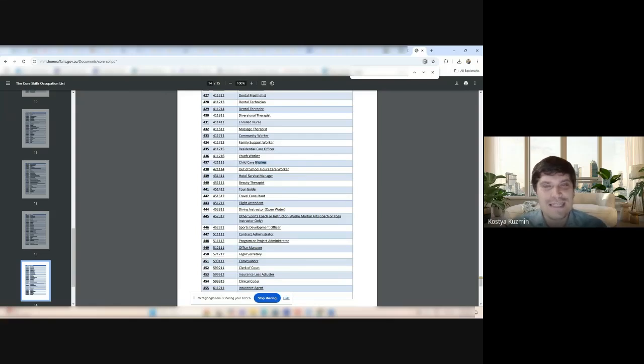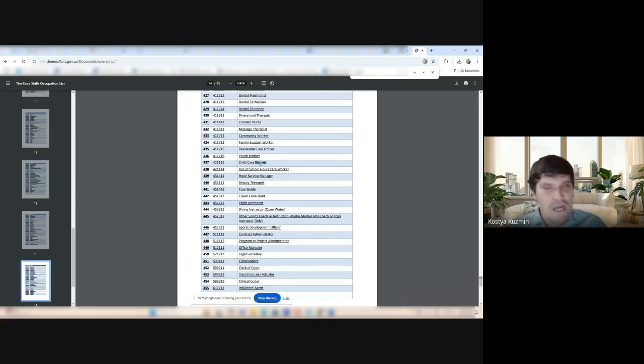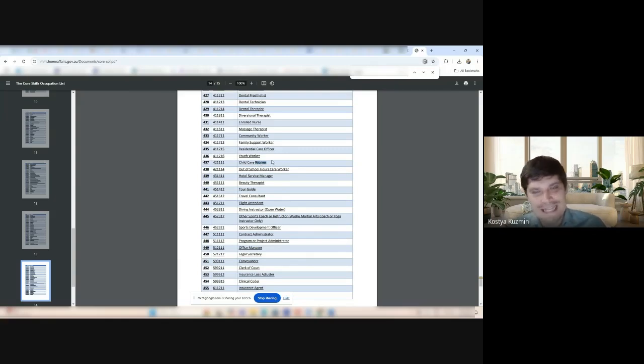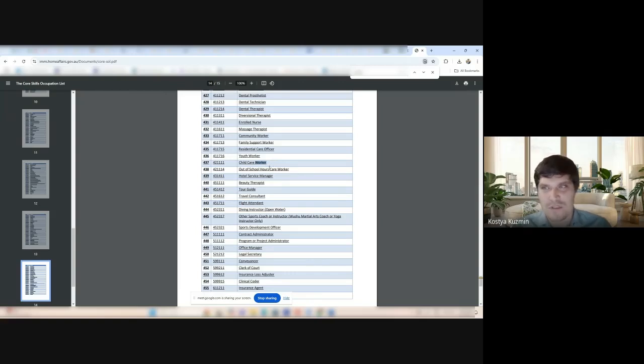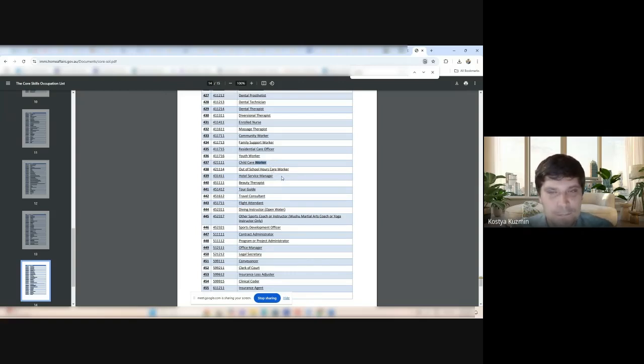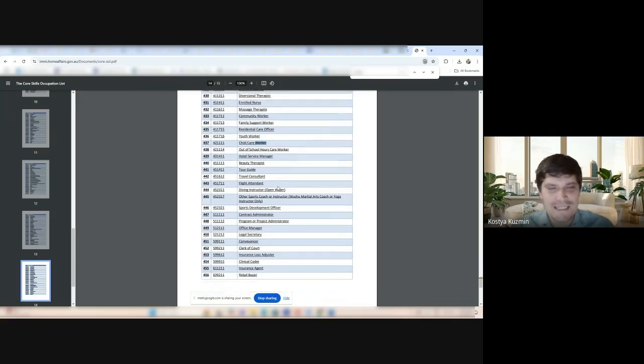Not the childcare center manager. The childcare worker. That's fantastic. If your employers are willing to sponsor any childcare in Australia, they can do it. Remember, it's an employer-sponsored visa.